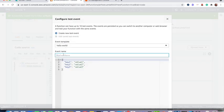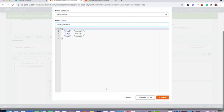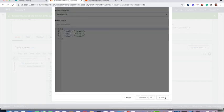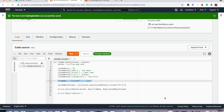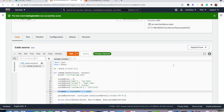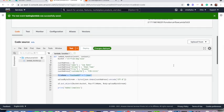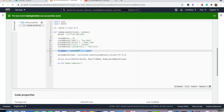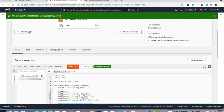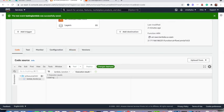So create that function name here. So you can just call something testing Lambda. So the payload you can keep it as it is and create. Then you can test it.